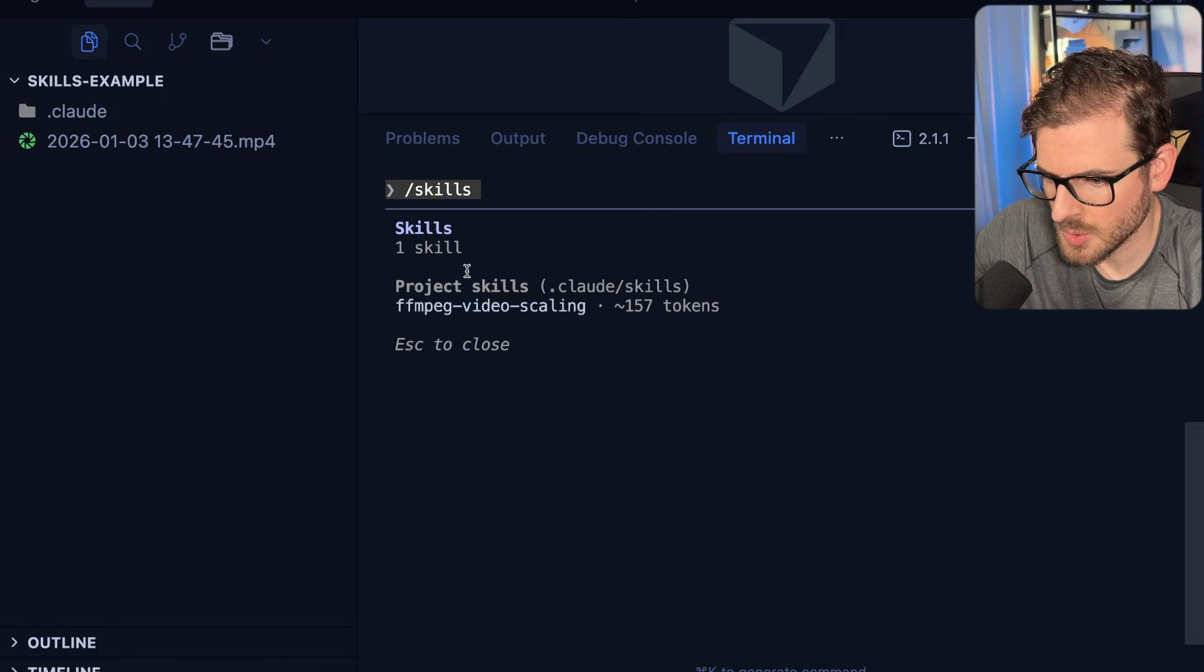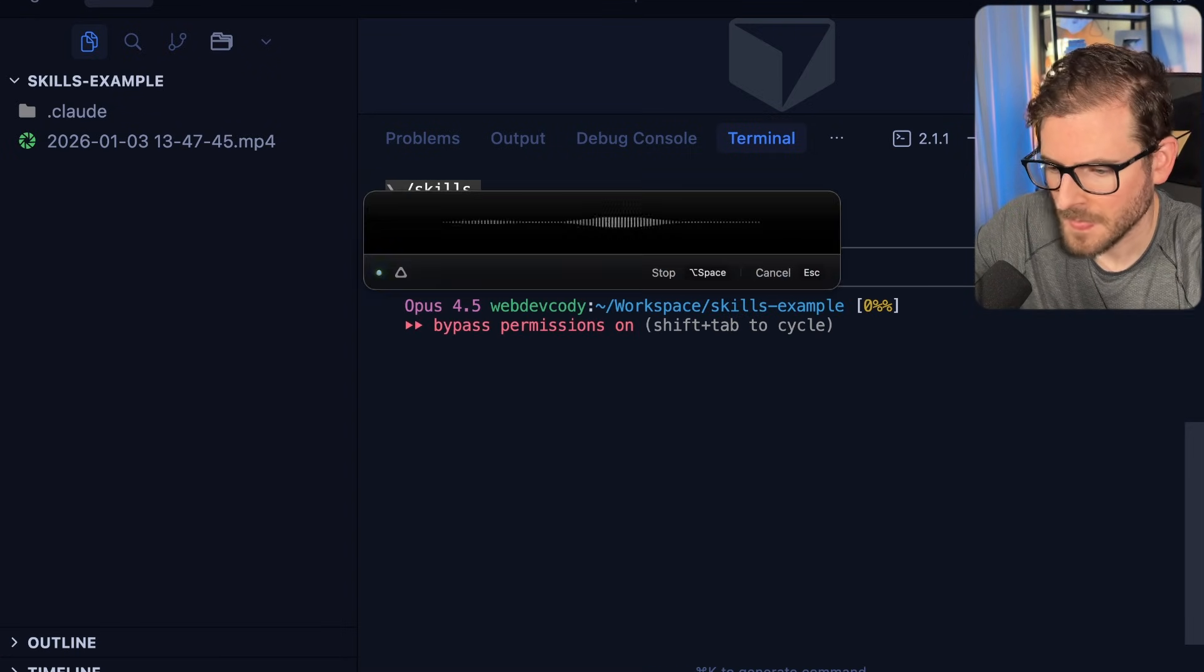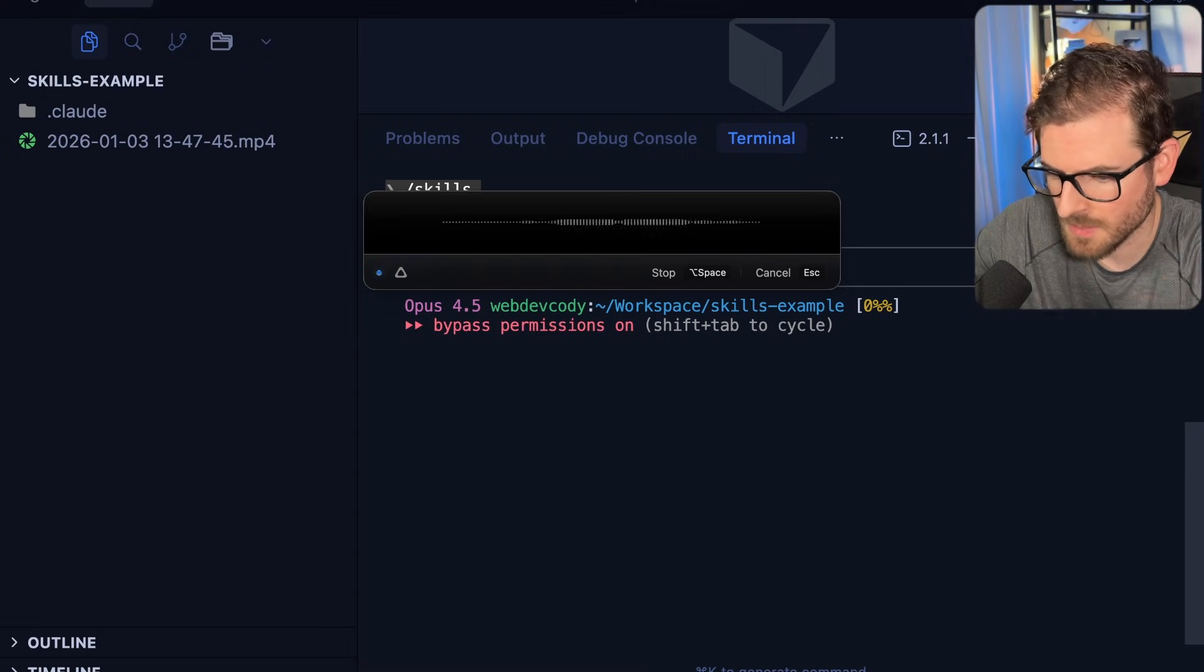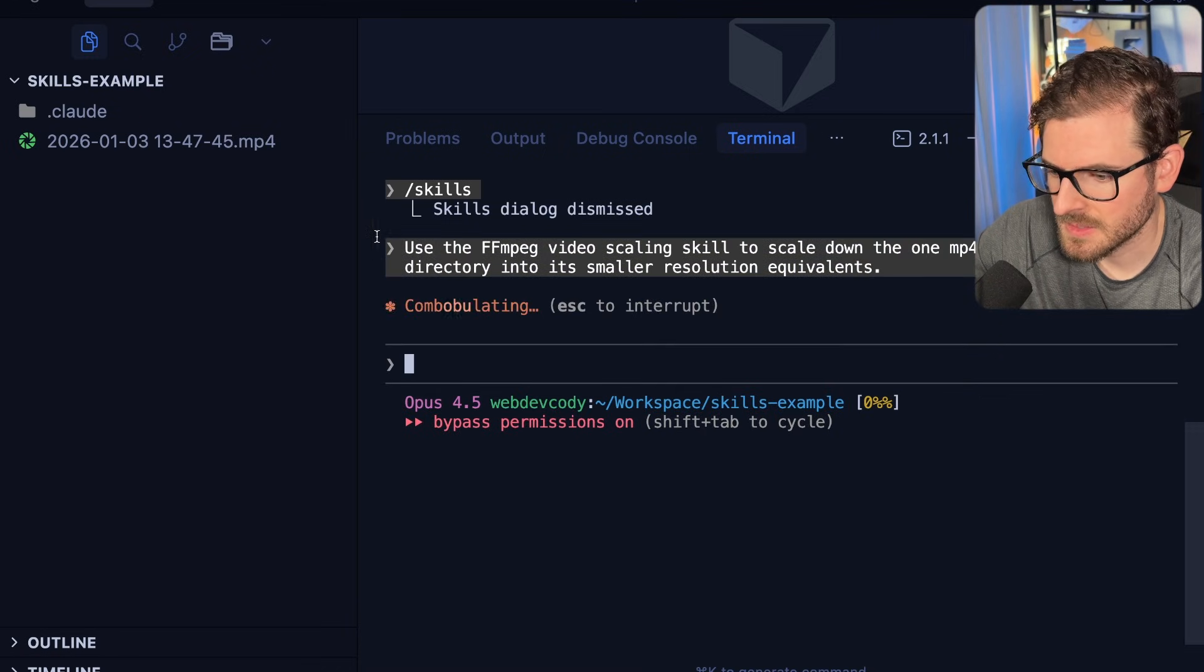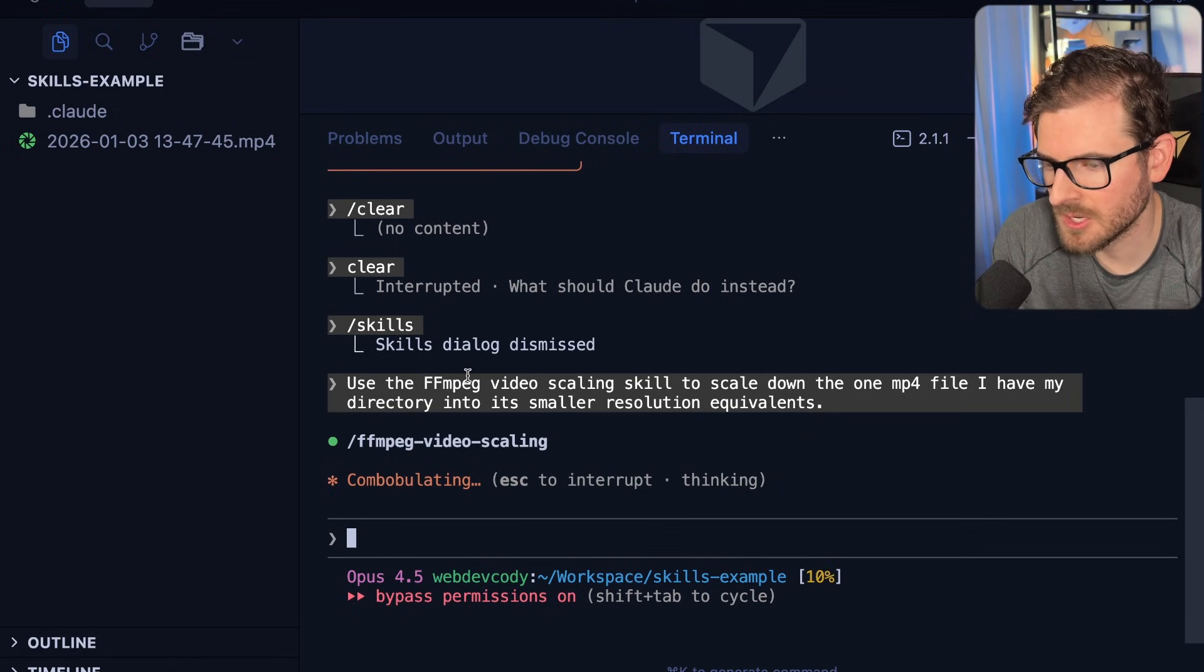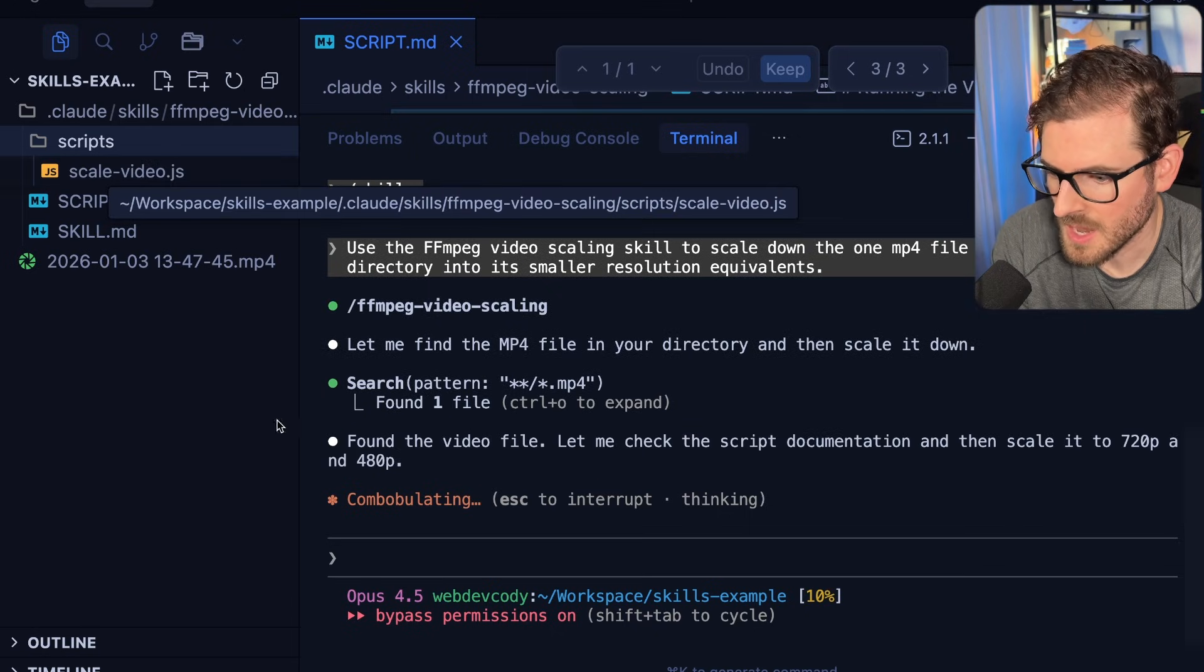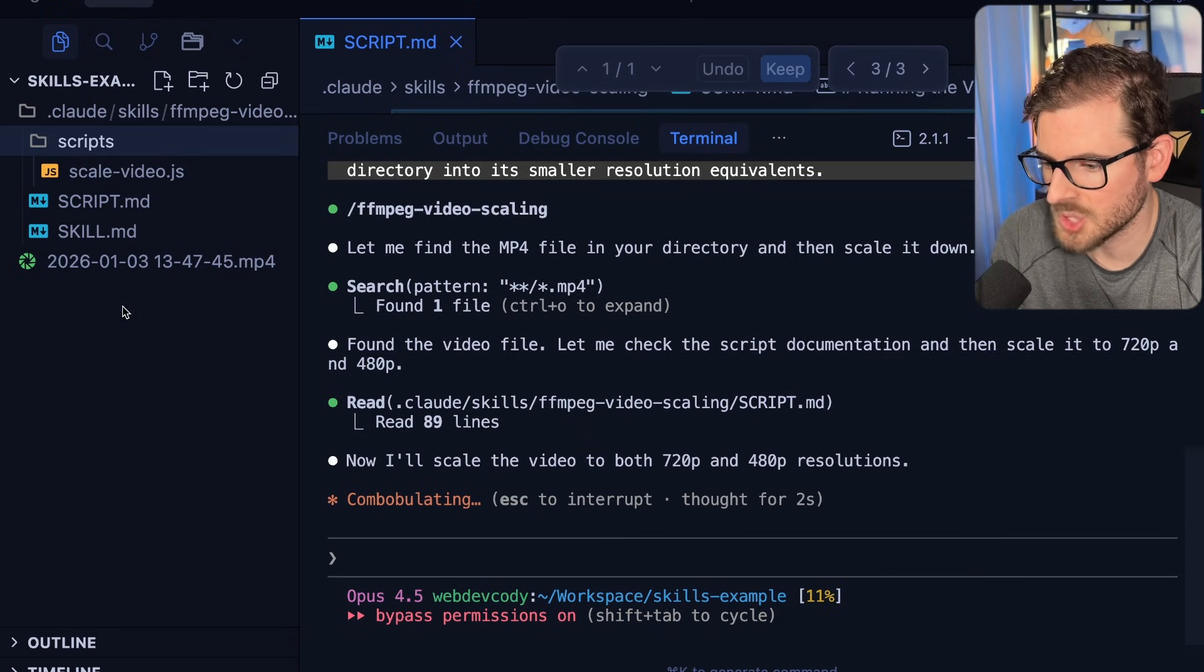And I want to show you that we have an FFmpeg video scaling skill. And so what I could do is I could prompt Cloud Code, use the FFmpeg video scaling skill to scale down the one mp4 file I have in my directory into its smaller resolution equivalents. And then I'll go ahead and kick off this prompt. And now you should see that it's going to actually engage my skill. And then it's going to use that skill md file to dive into how it can use these scripts. And then it's going to figure out that I'm going to use node probably. And then it's going to actually run my node script. It's going to learn how to run the node script. It's going to pass in my mp4 file to the script.